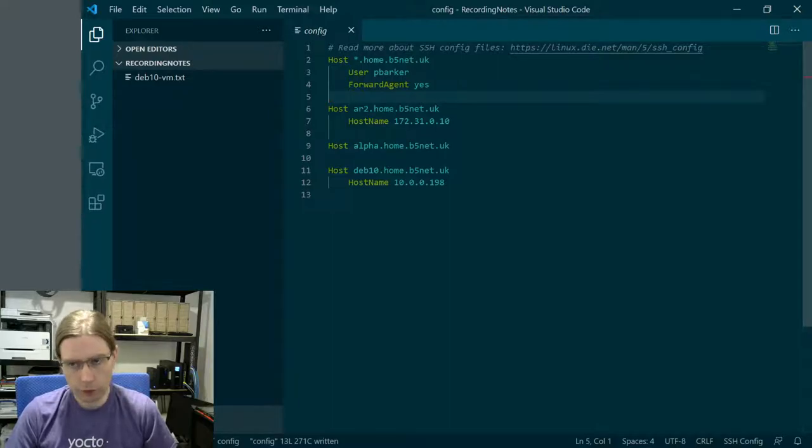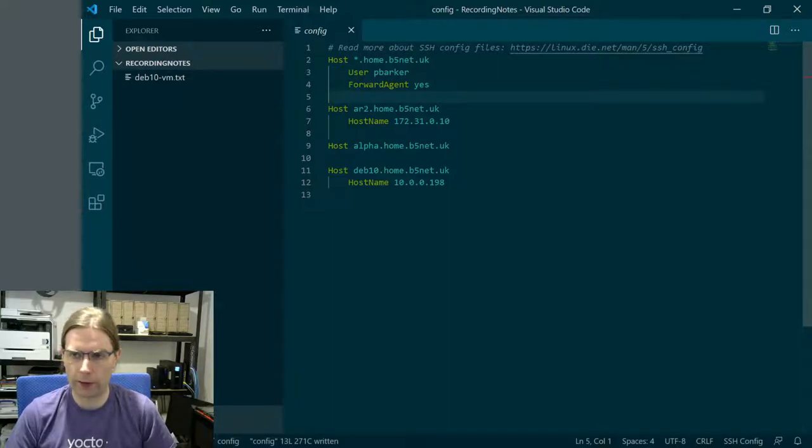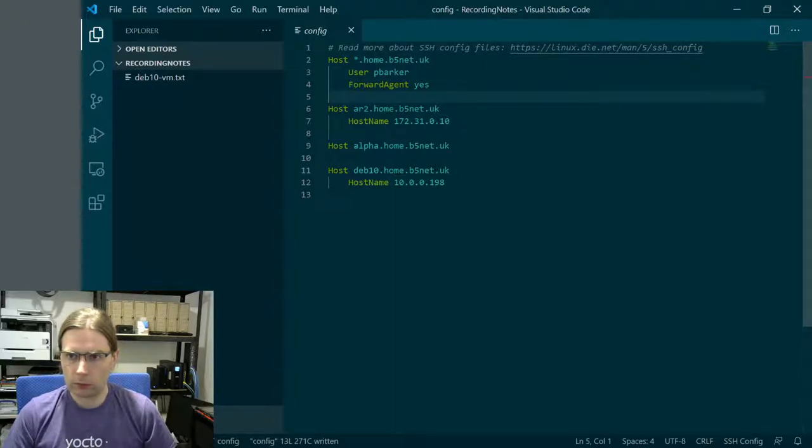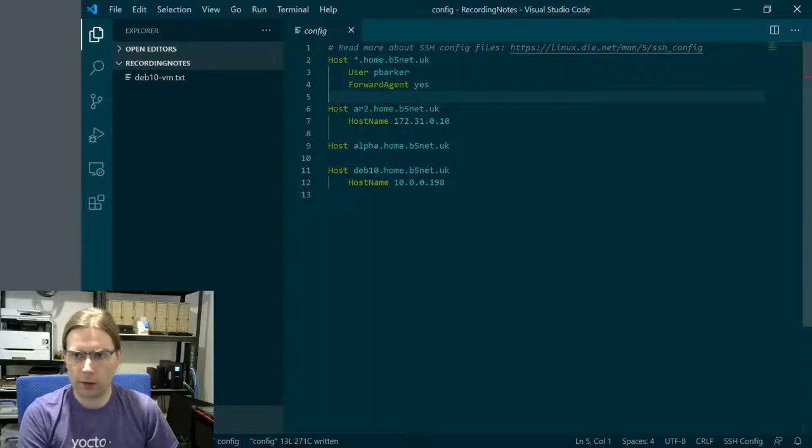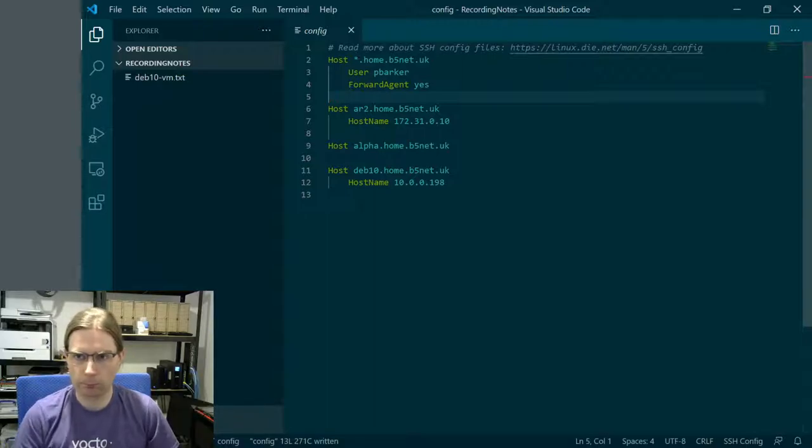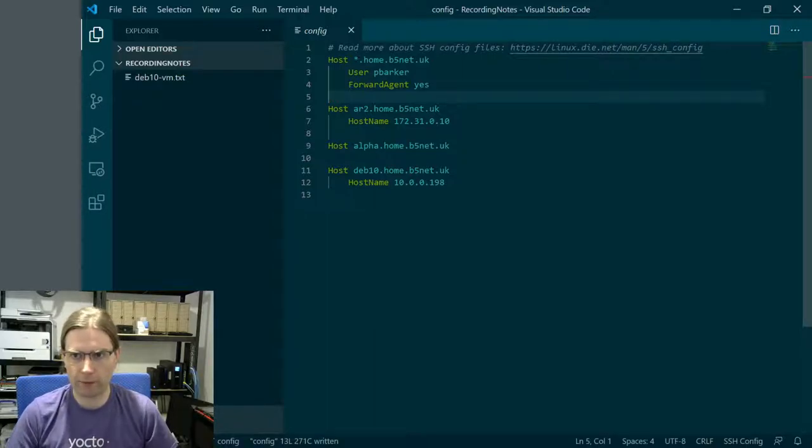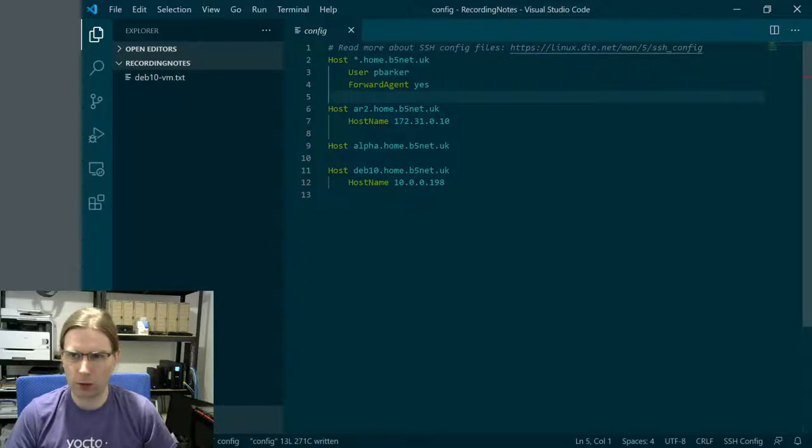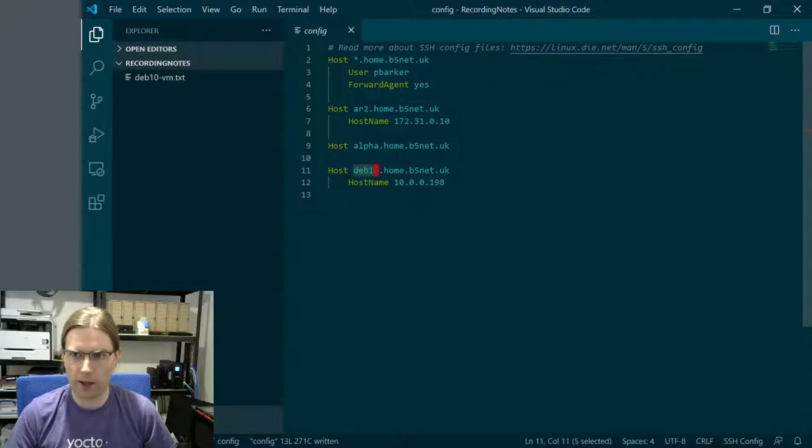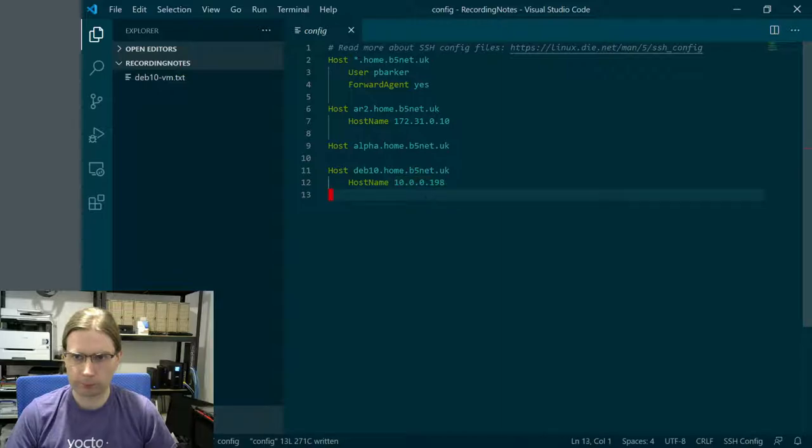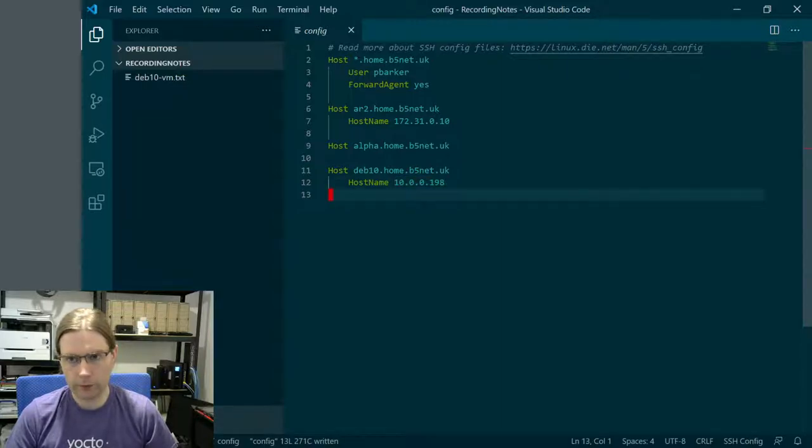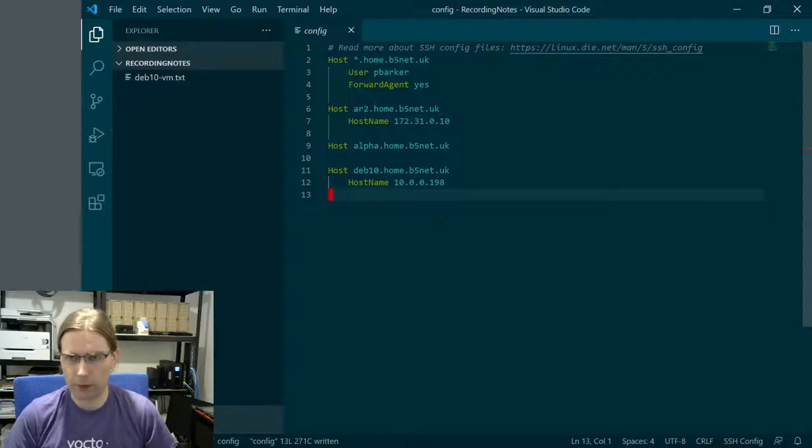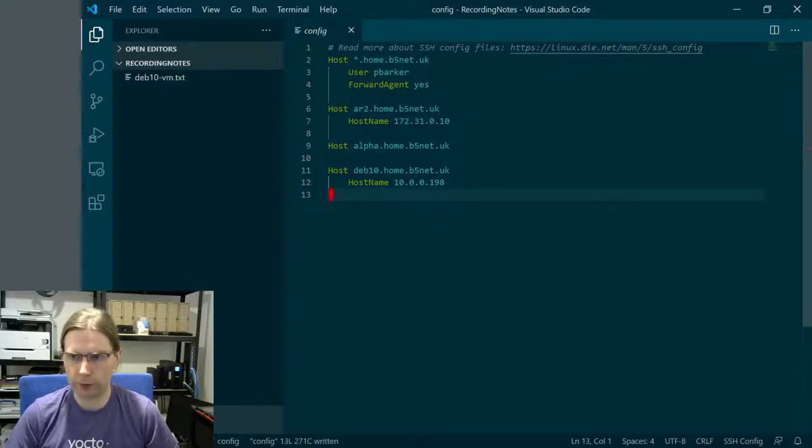I'm fairly familiar with this syntax already. The entry for the new virtual machine is using the hostname setting to essentially do the lookup from this name to an IP address. Now really we want DNS to do a lookup like that. We don't want to be hard coding this in a config file.